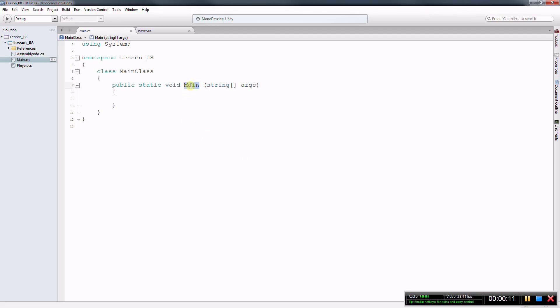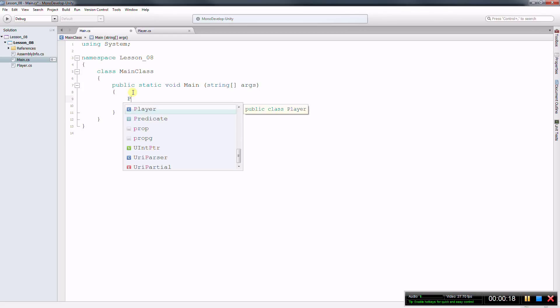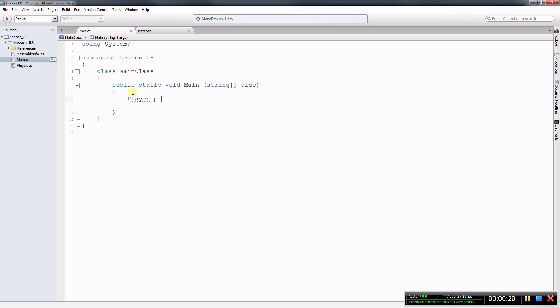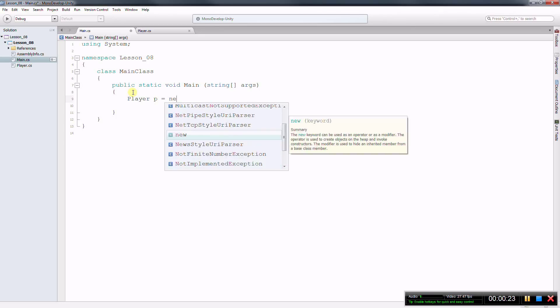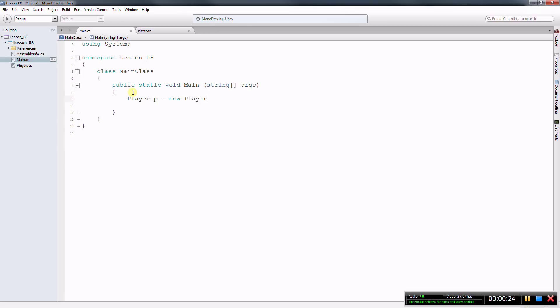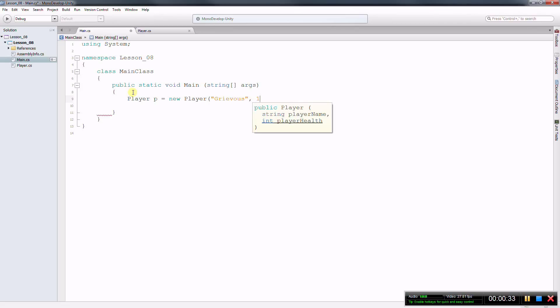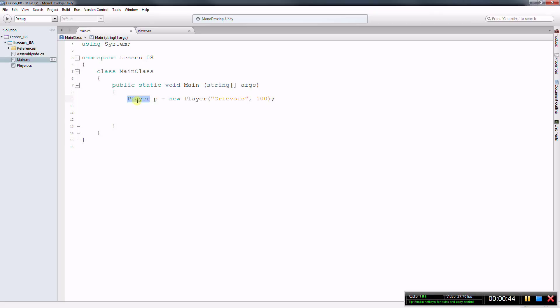So here in my main, let's say I need a player. So player p equals new player. The name of this player is going to be Grievous and his health is 100. So player is a custom object, is a custom class that I made and p is an object.